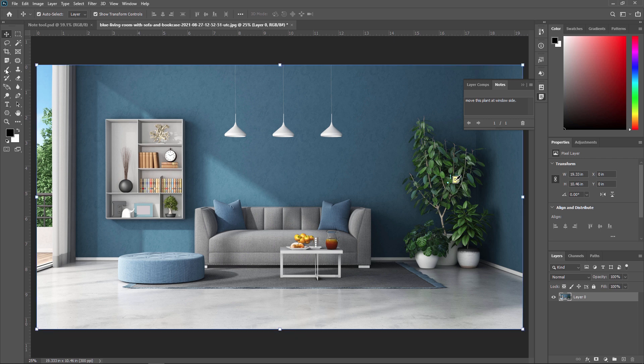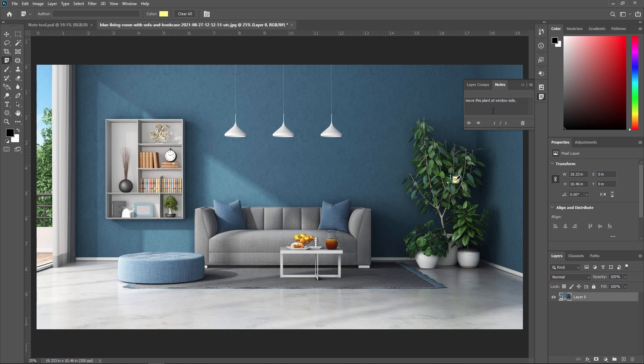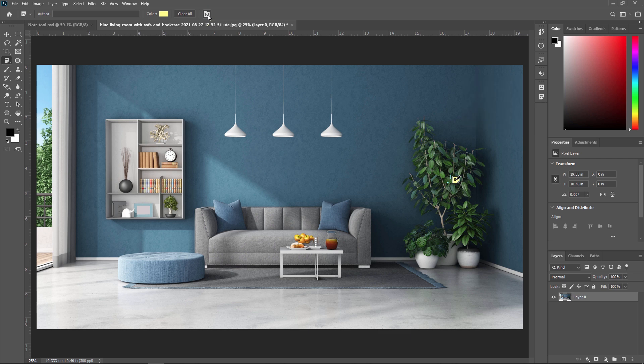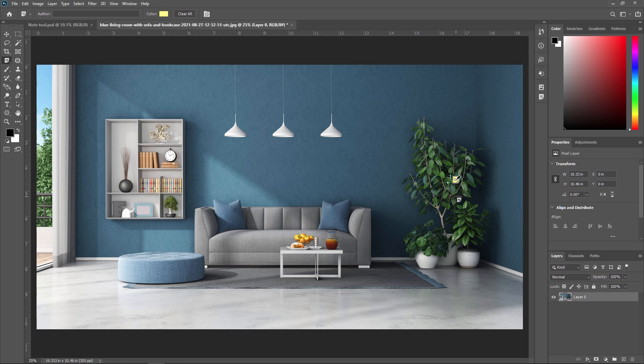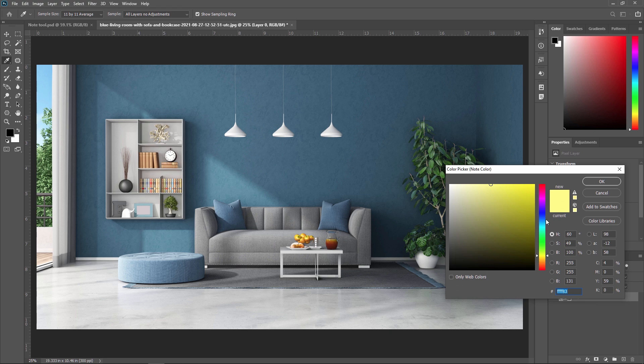By using this note tool, you can also change the color of the note. After writing your notes, if you don't want this panel or if you want to hide this panel, then from option bar, you can see this option show or hide the notes panel. Just click here. And as you can see, it will be hidden from our panel. So like this, you can also change the color of these notes. I am just making it red.